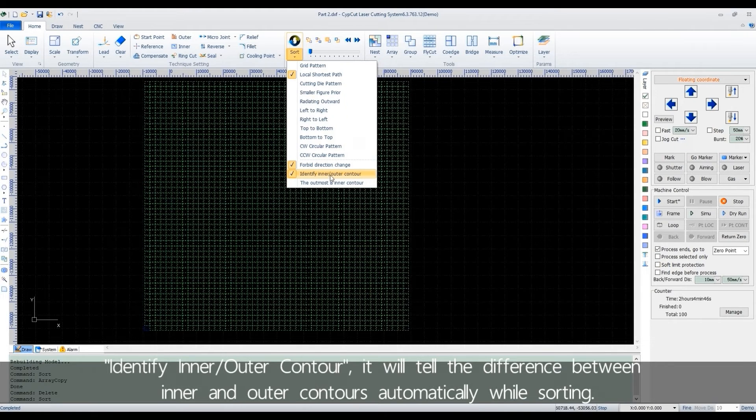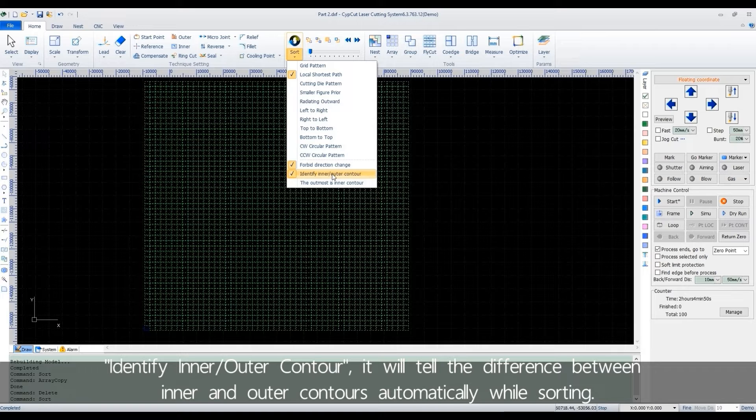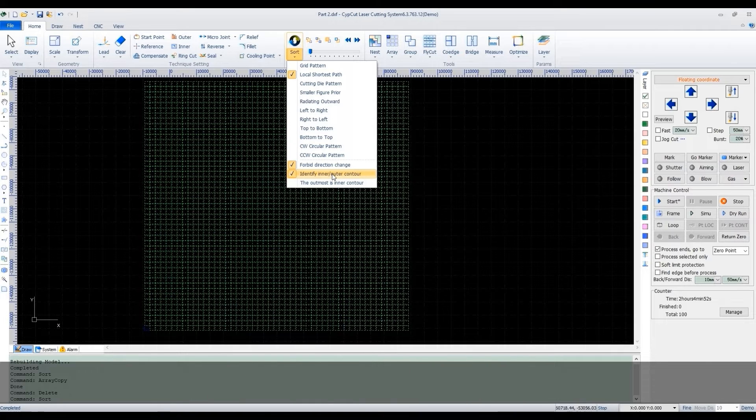Identify inner outer contour. It will tell the difference between inner and outer contours automatically while sorting.